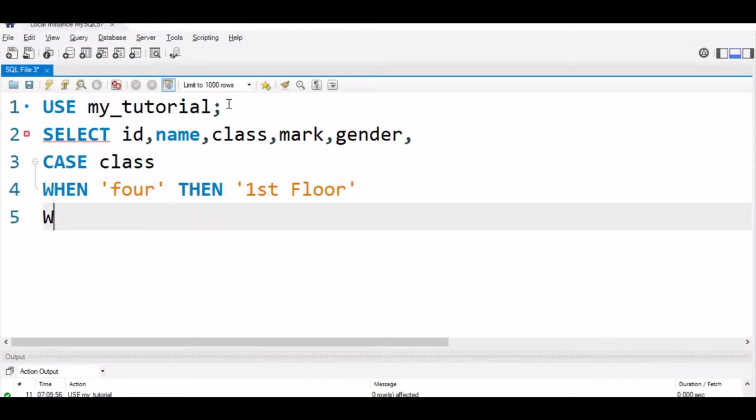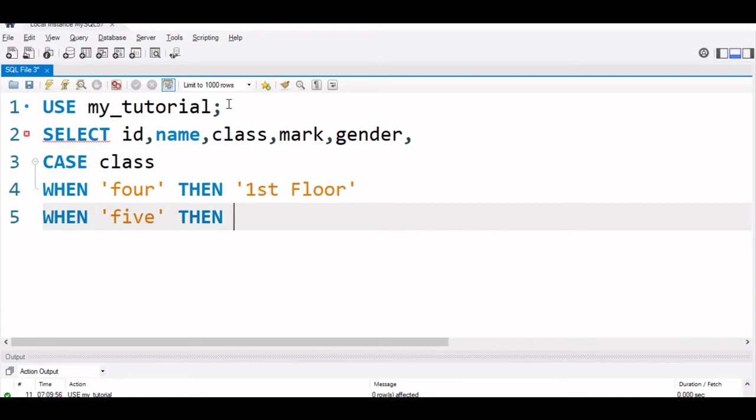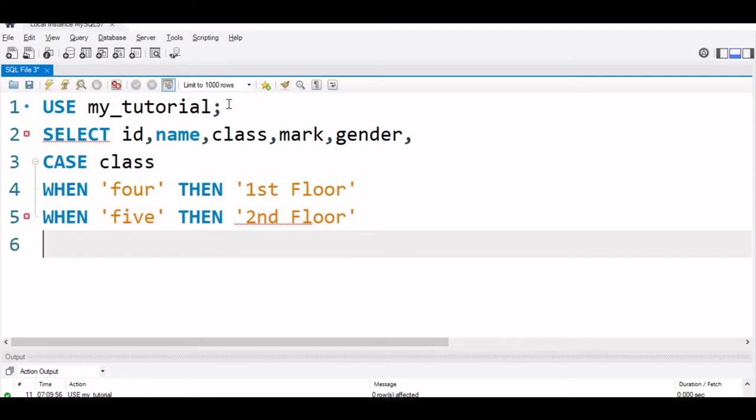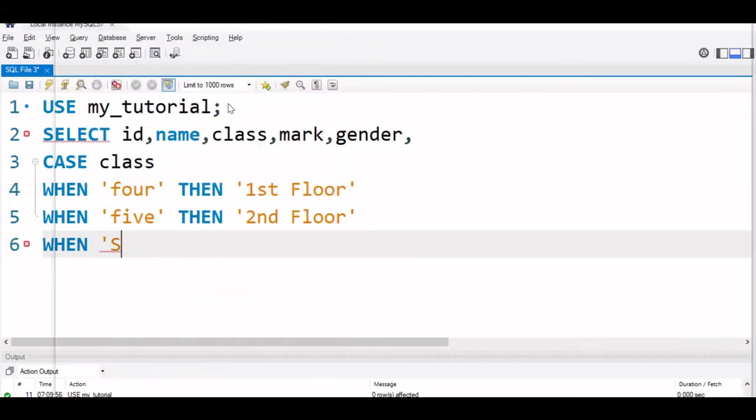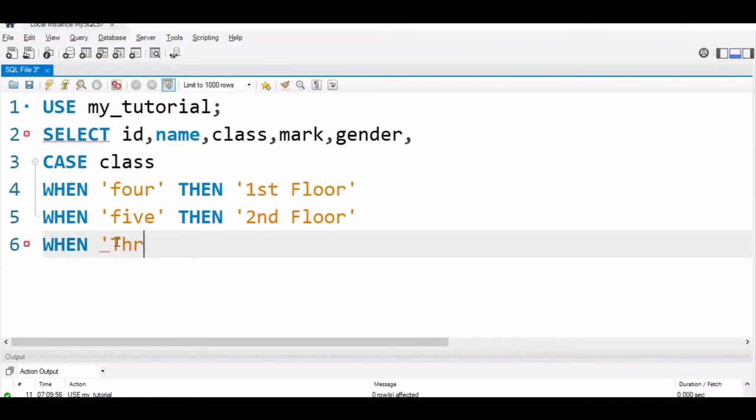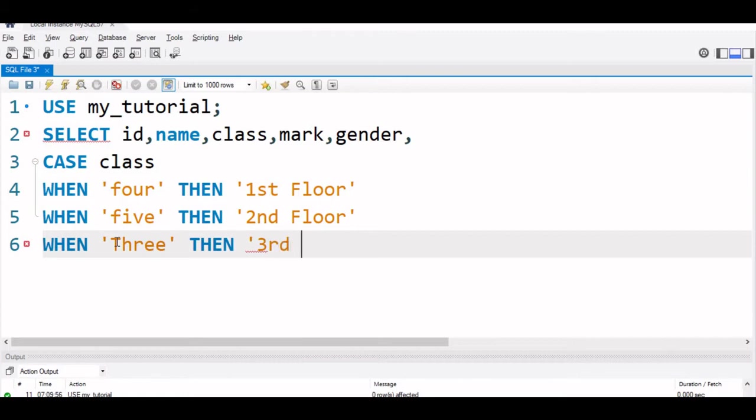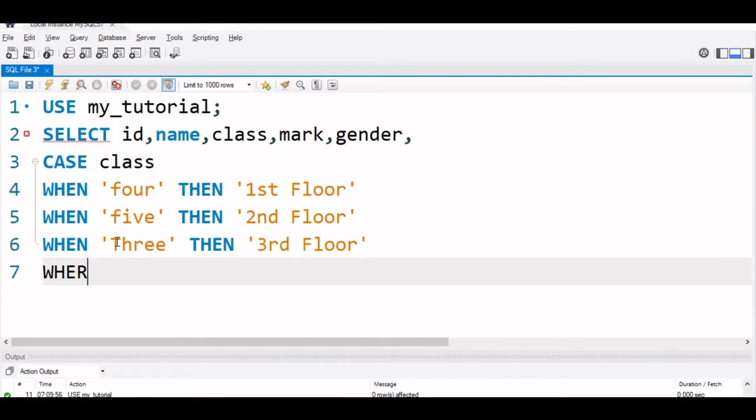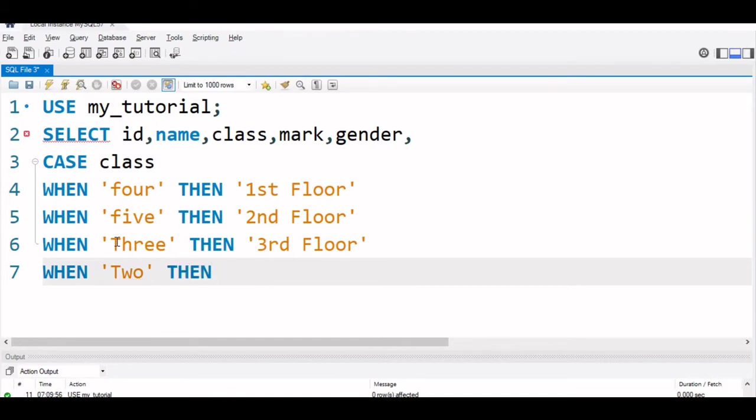Second condition checking when these are we are matching against the value. If this class value is equal to 5, then we can give it second floor. These second floor and all are strings we are assigning. Again when this is 3, then third floor. Let us add one more when class equal to 2, then again we can say this belongs to first floor.